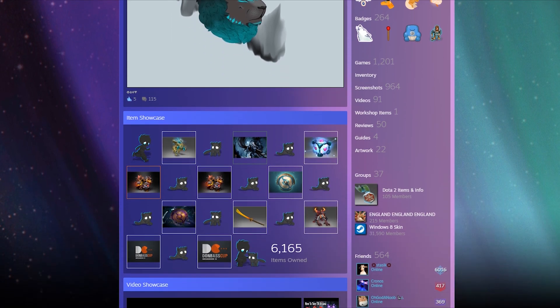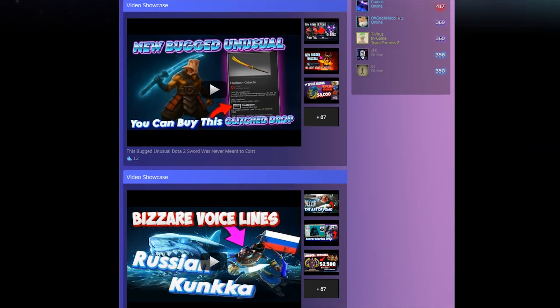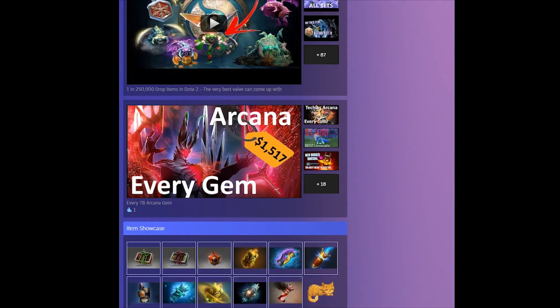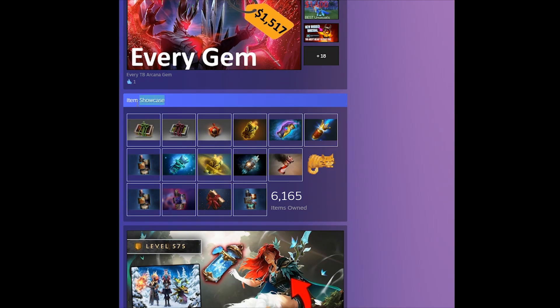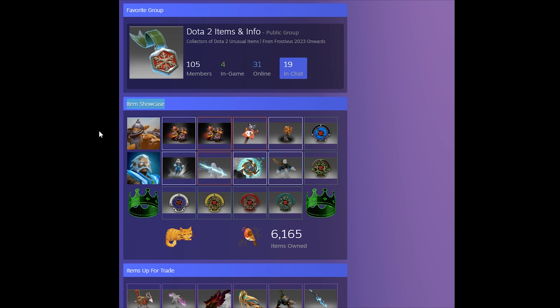If you're a collector in Dota 2 or CS2, you probably already know that you're limited to just two item showcases on your Steam profile. But what if I told you there's a trick to unlock a third showcase?